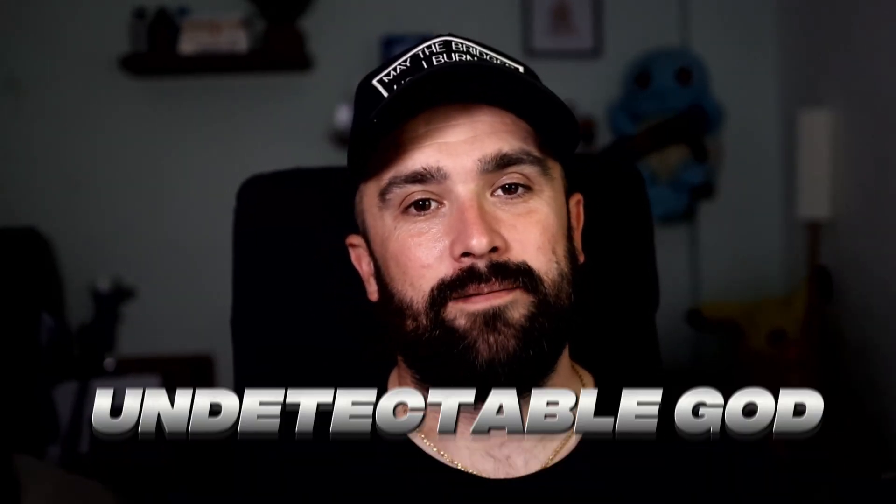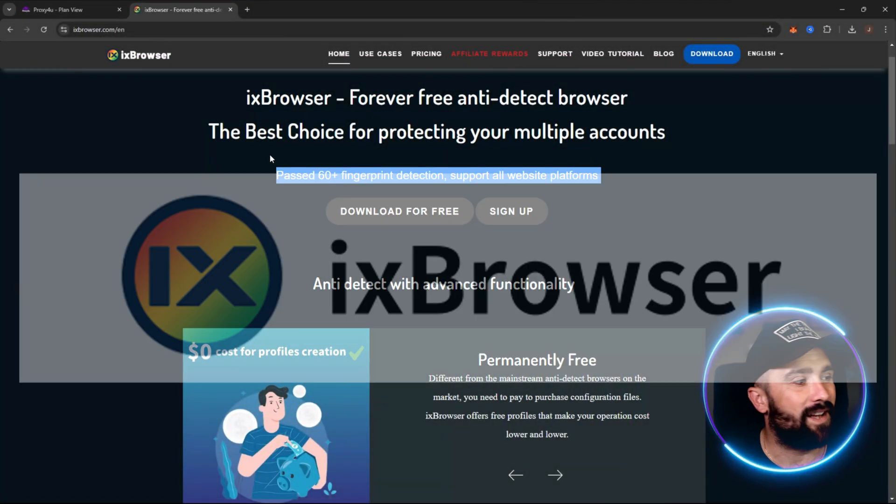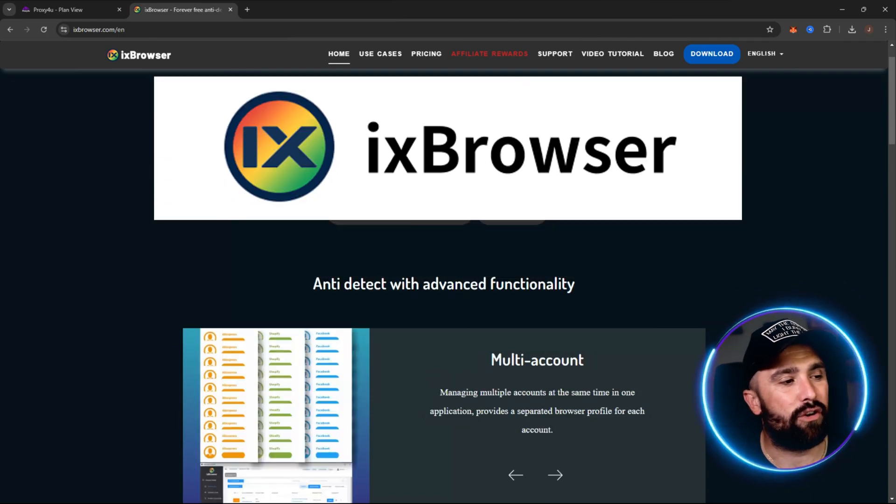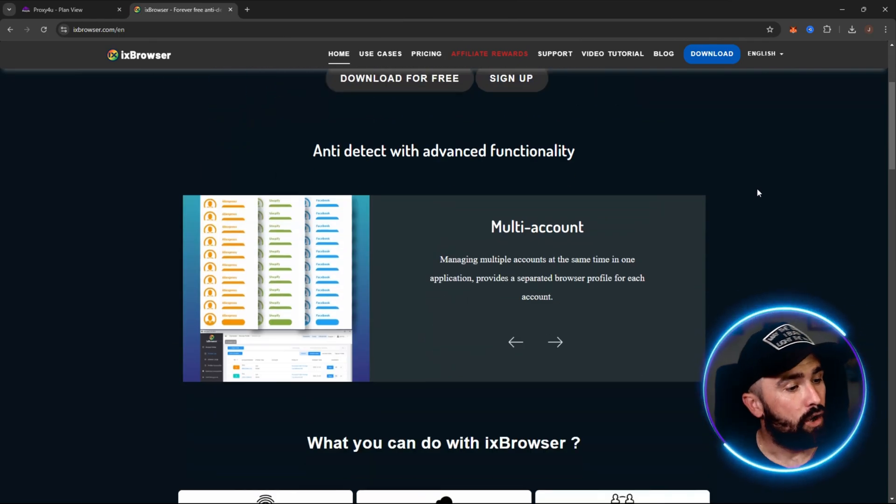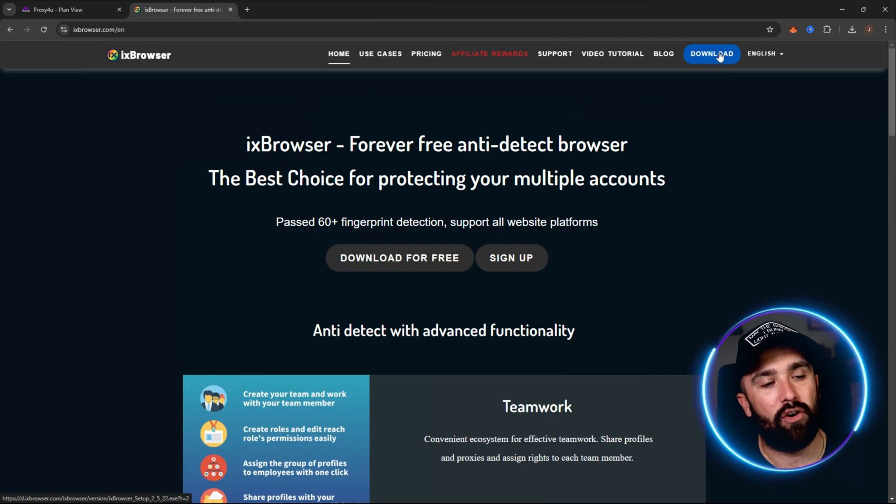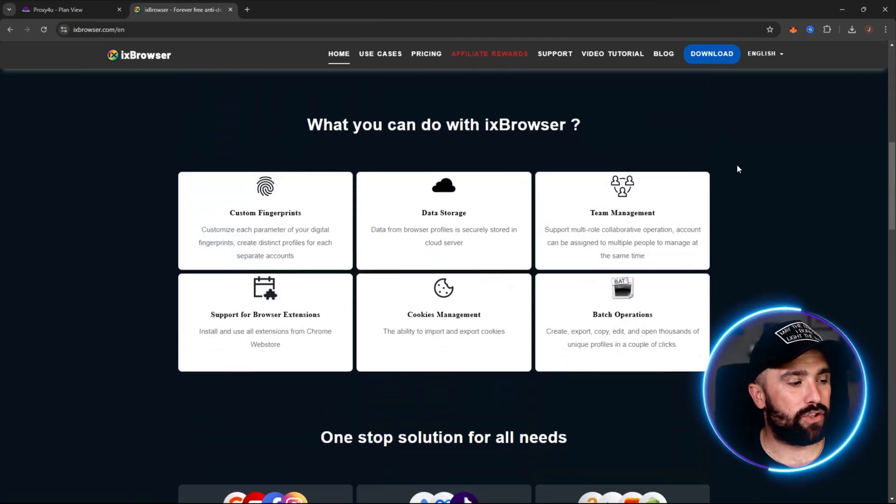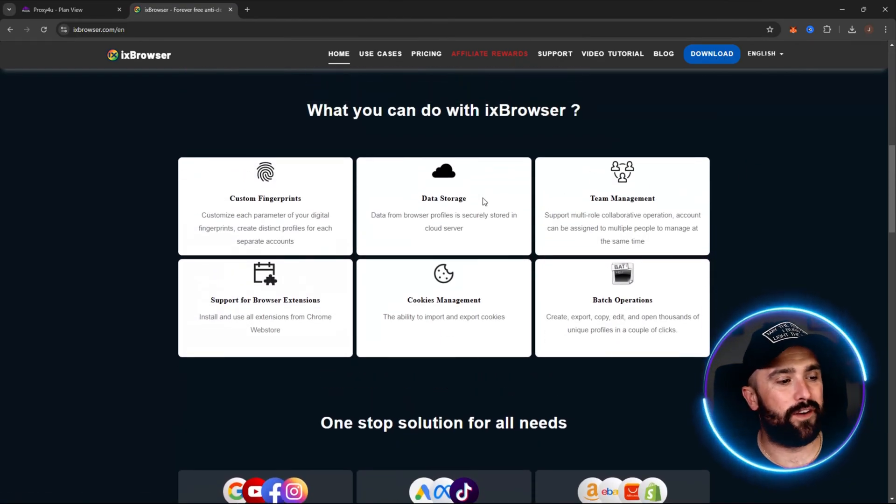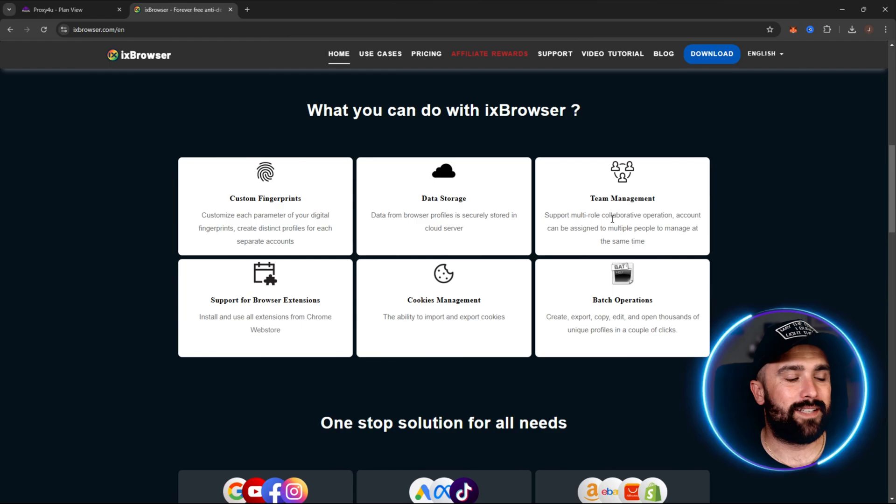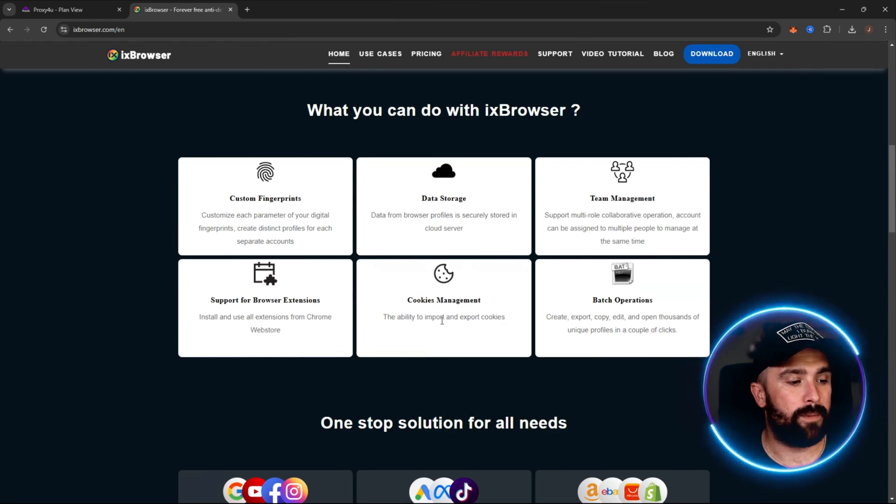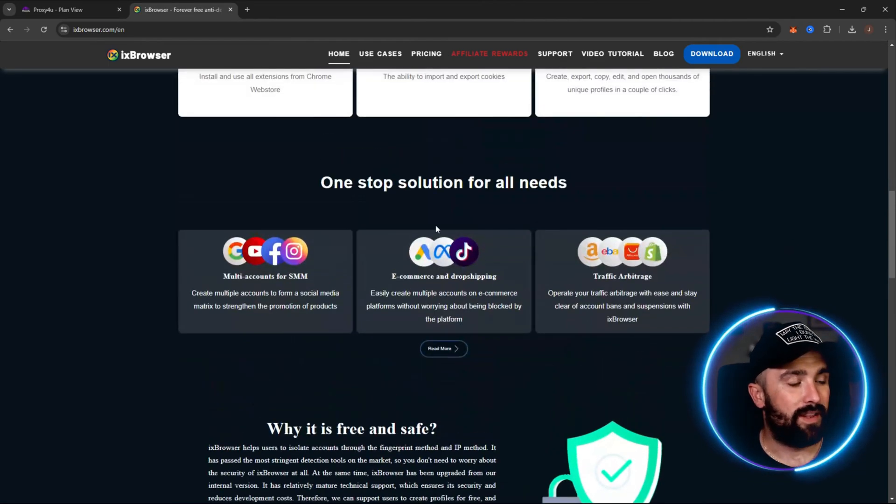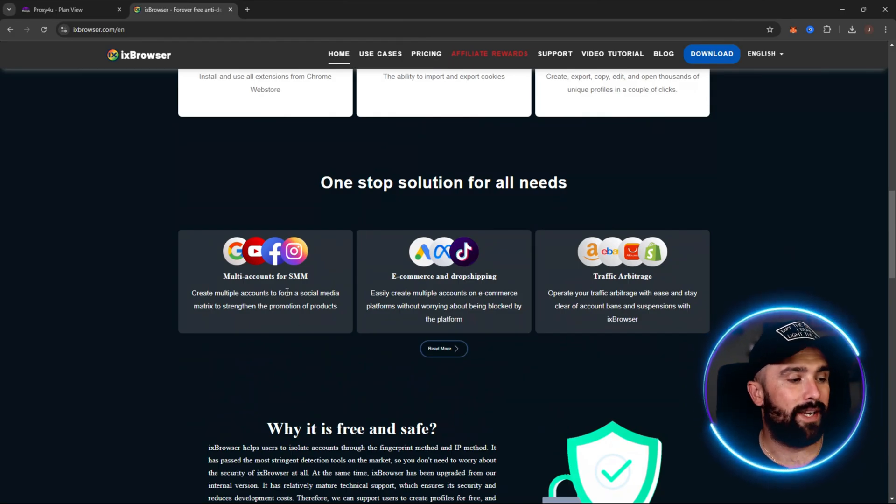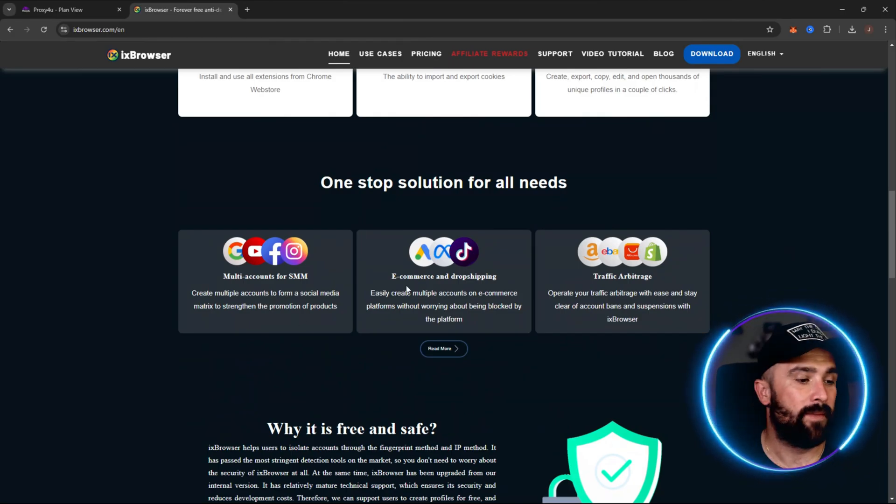Right up first, this is IX Browser. Like I said in the intro, forever free anti-detect browser. All you have to do is head on up and click on that download button. And let me just show you what exactly you'll get. You'll get custom fingerprints, you'll get the data storage, team management, support for browser extensions that's on Chrome, cookies management and batch operations.